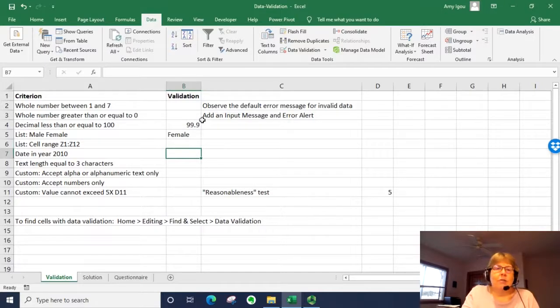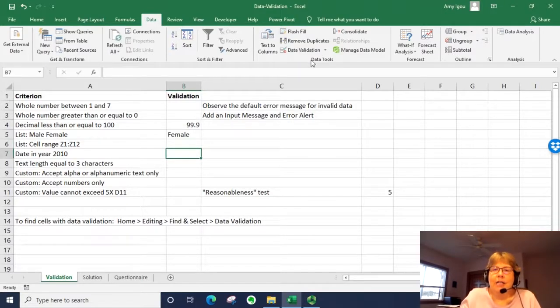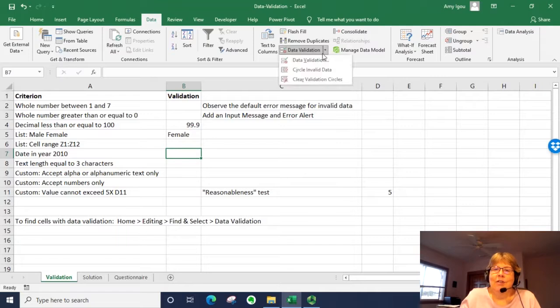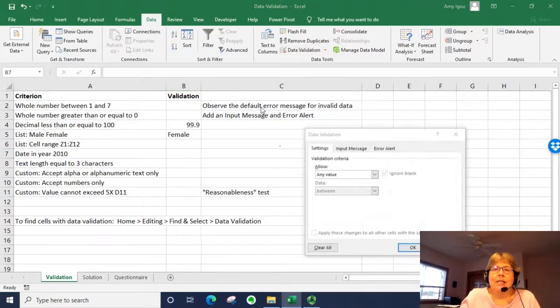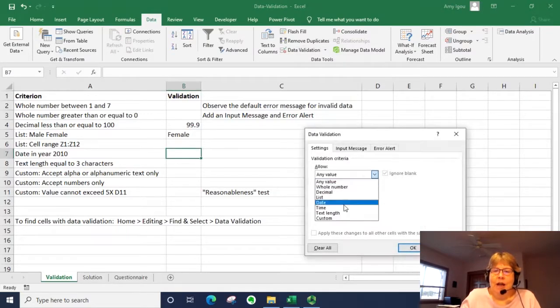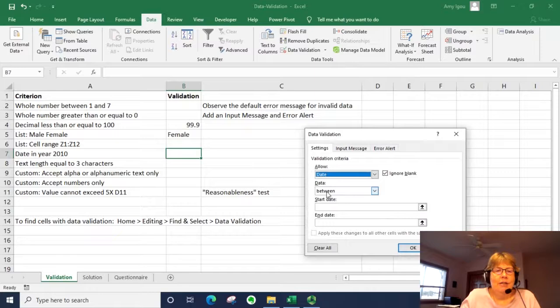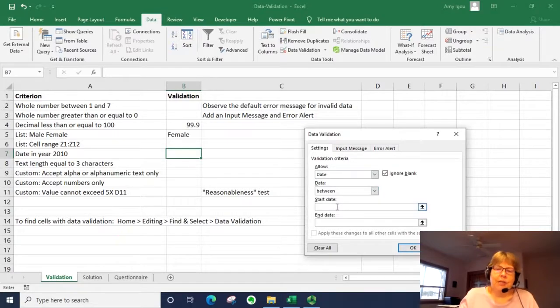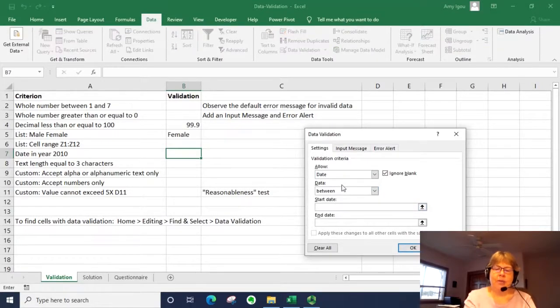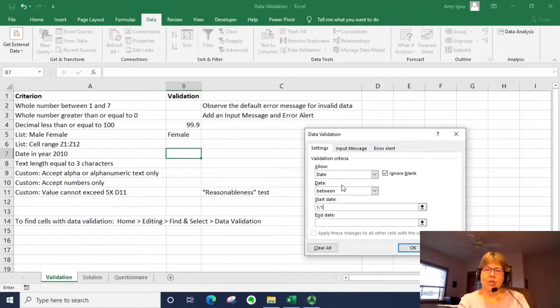We can also set up validation for dates. So I'm going to go back to data validation. I'm going to select date to do for a specific year. The best way is just to use between.